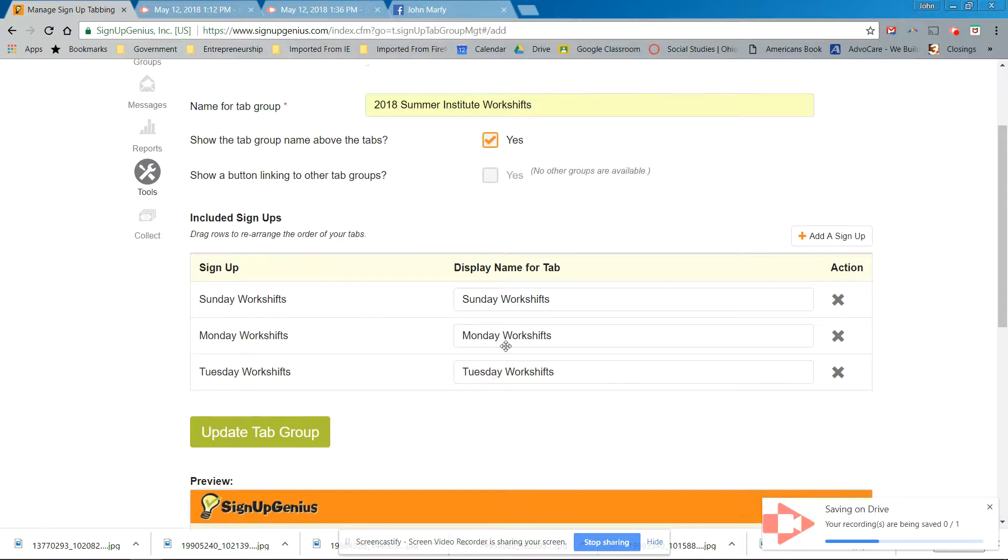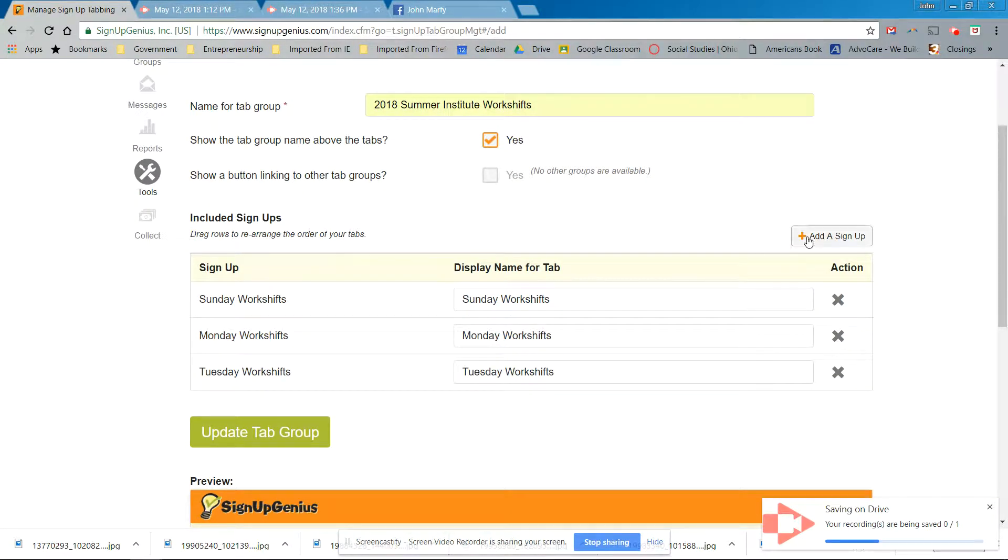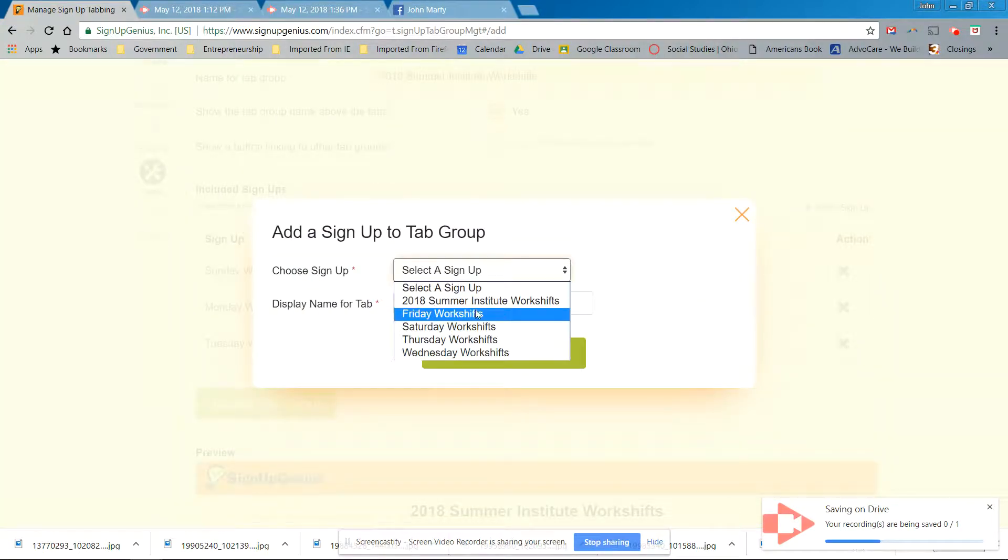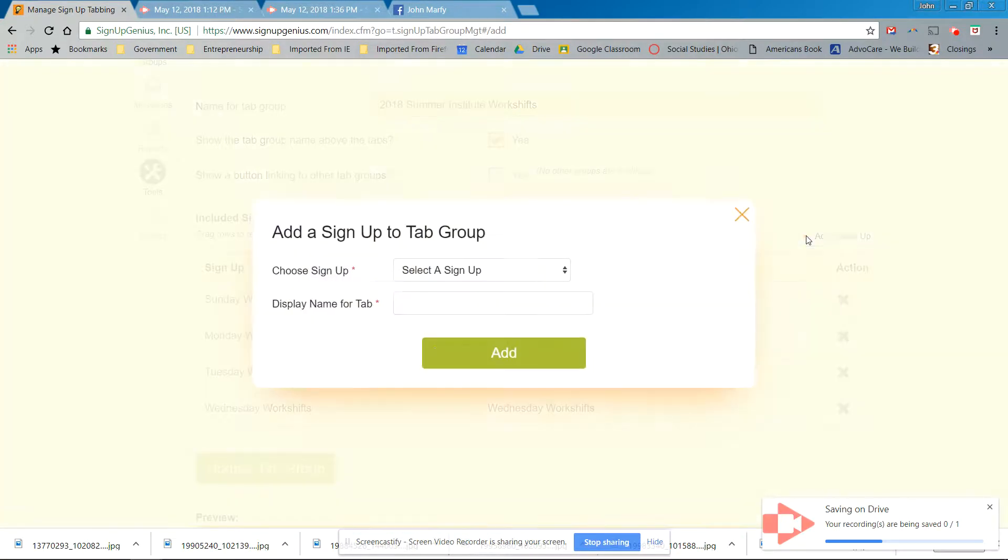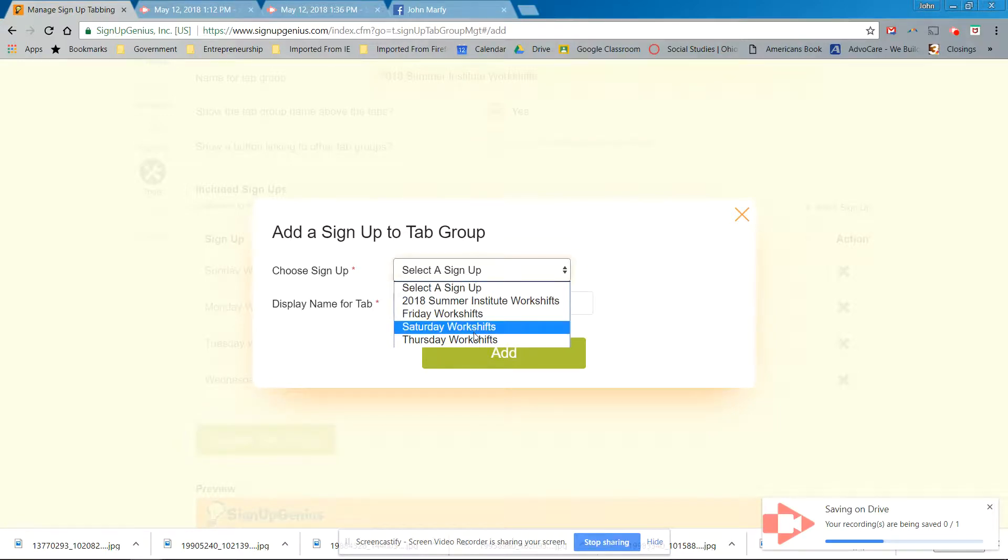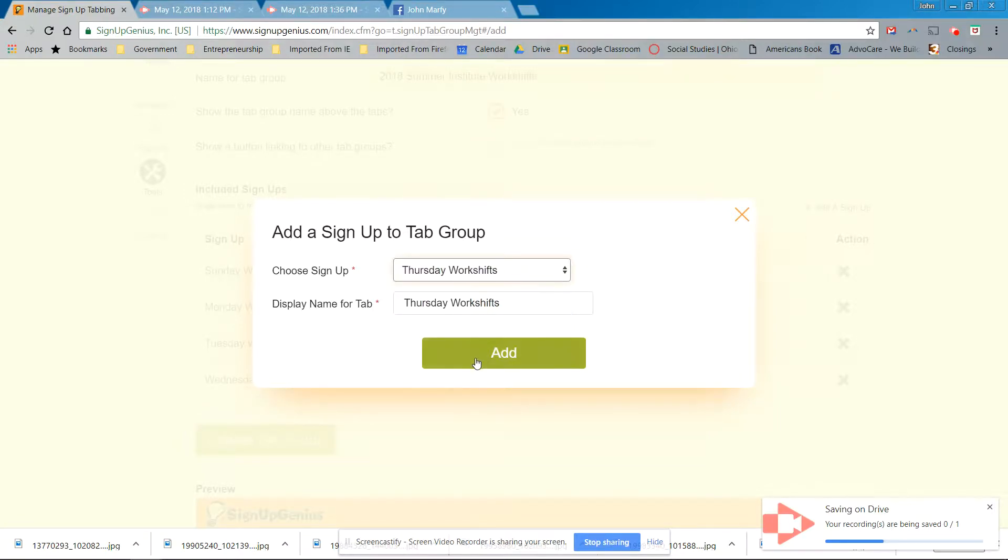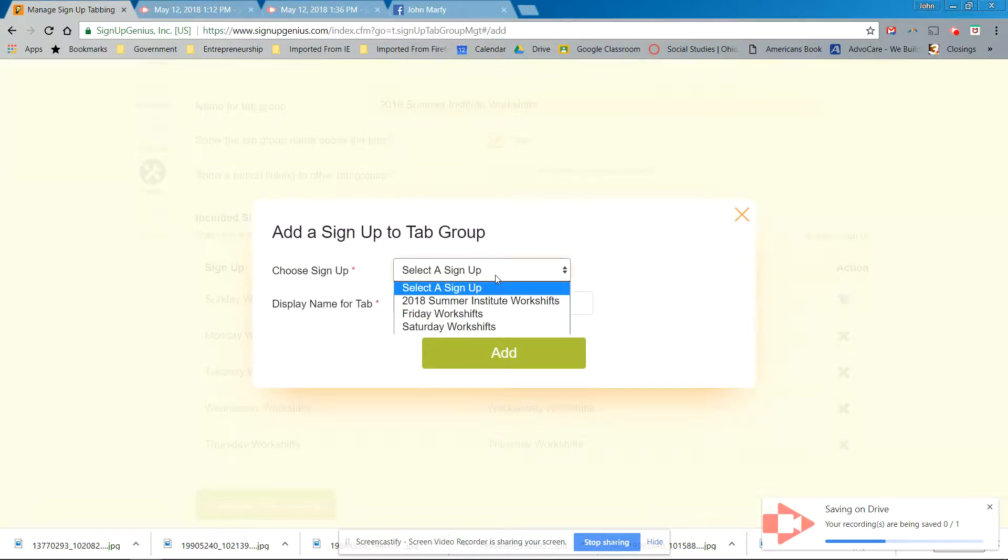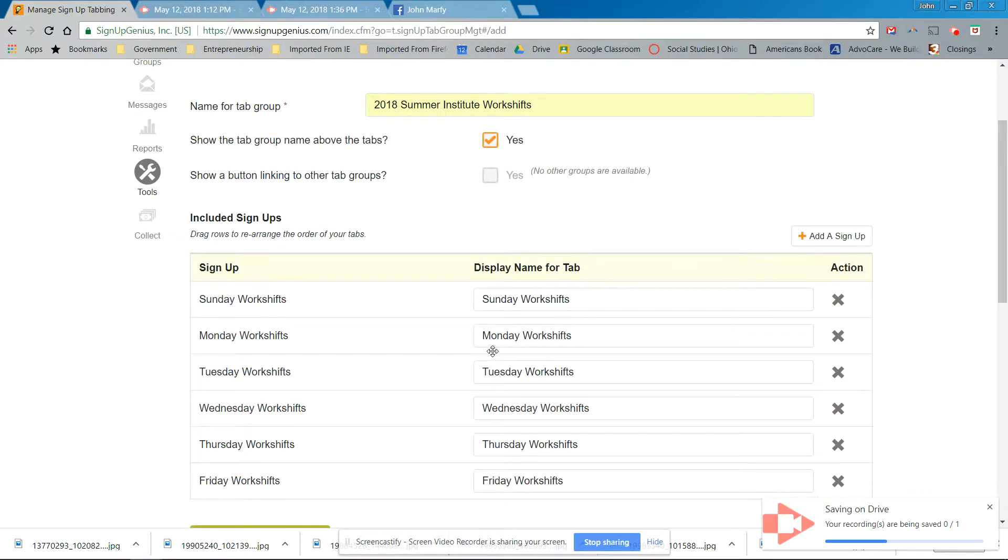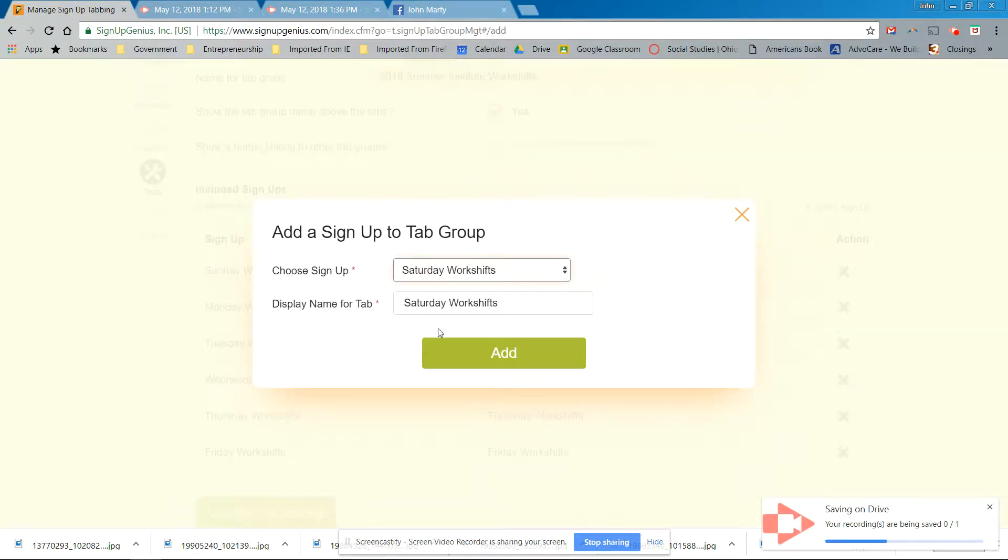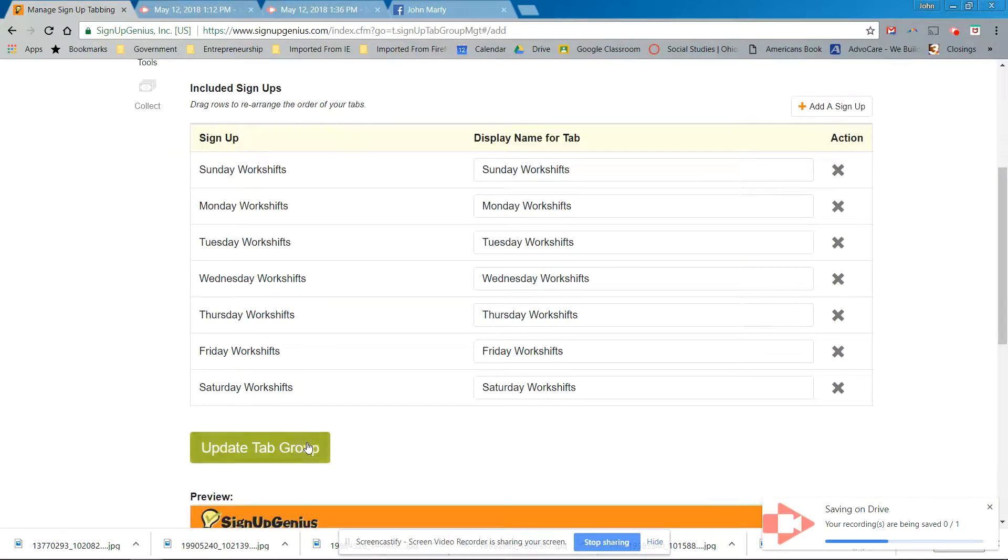Add a sign up. Tuesday. Add. All right, you could probably change it. So we could just, let's just do them all just quickly. Add a sign up. Well, might as well just do it in order now, right? And you can move them around if you need to. So that's nice that you can move them around. Thursday. Add a sign up. Friday. I'm going to sign up. Saturday. Okay, there they are. Update tab group. Let's see what happens.